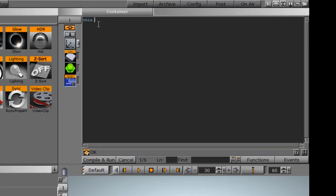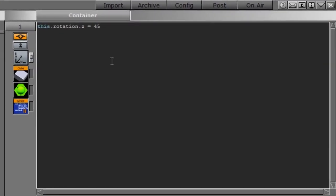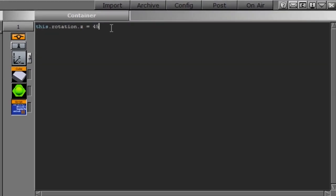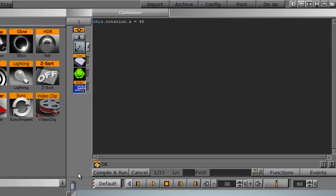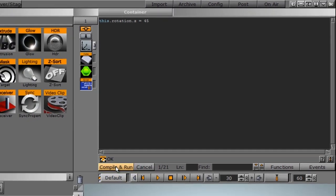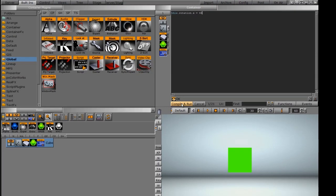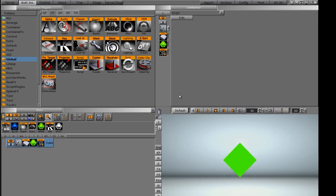We need to identify what we want to do. I want to rotate this, so I'm going to say rotation.z equals 45. When I come down to compile and run, it will compile and run this script. When we hit that button, it rotated the cube and closed up this script option.